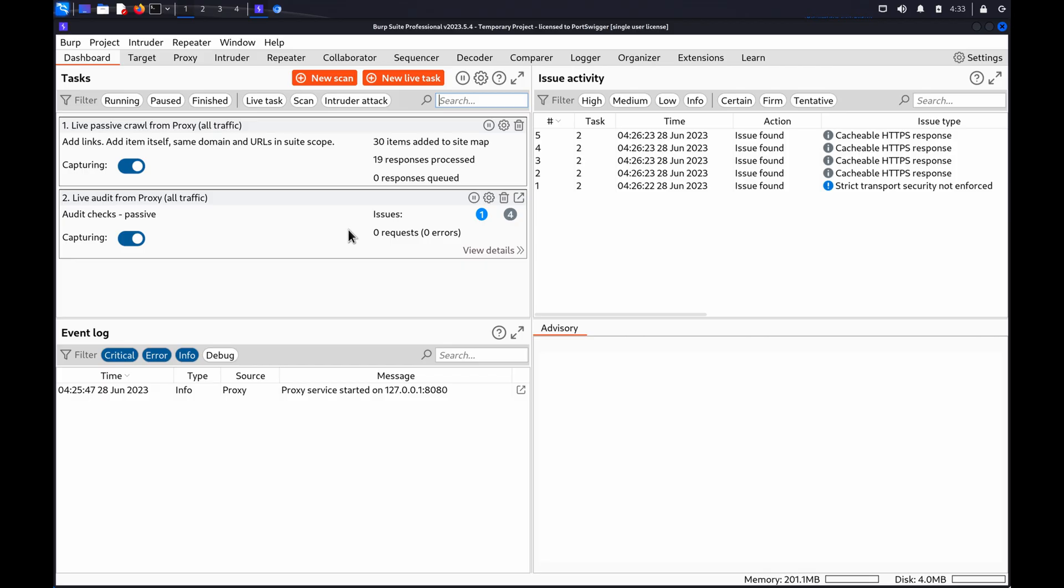Although it's more efficient to first enumerate a valid username and then attempt to guess the matching password, this may not always be possible. So in this video we're going to look at using Burp Intruder to attempt to brute-force both usernames and passwords in a single attack.